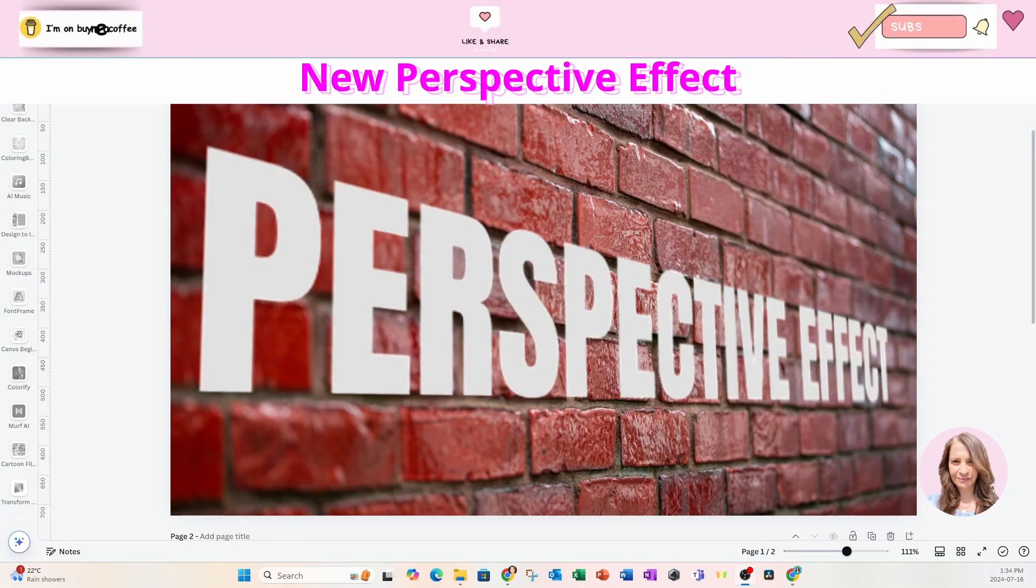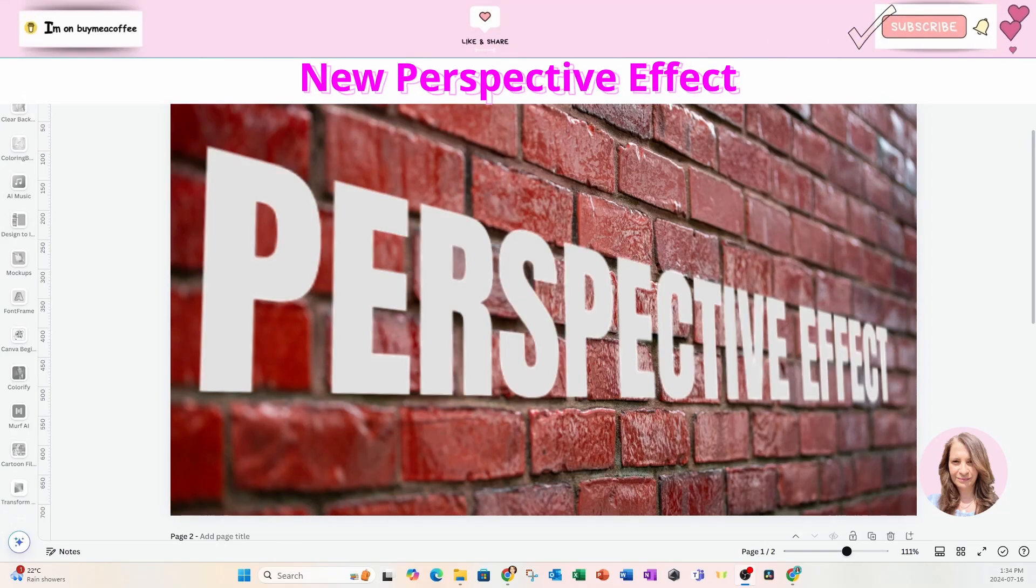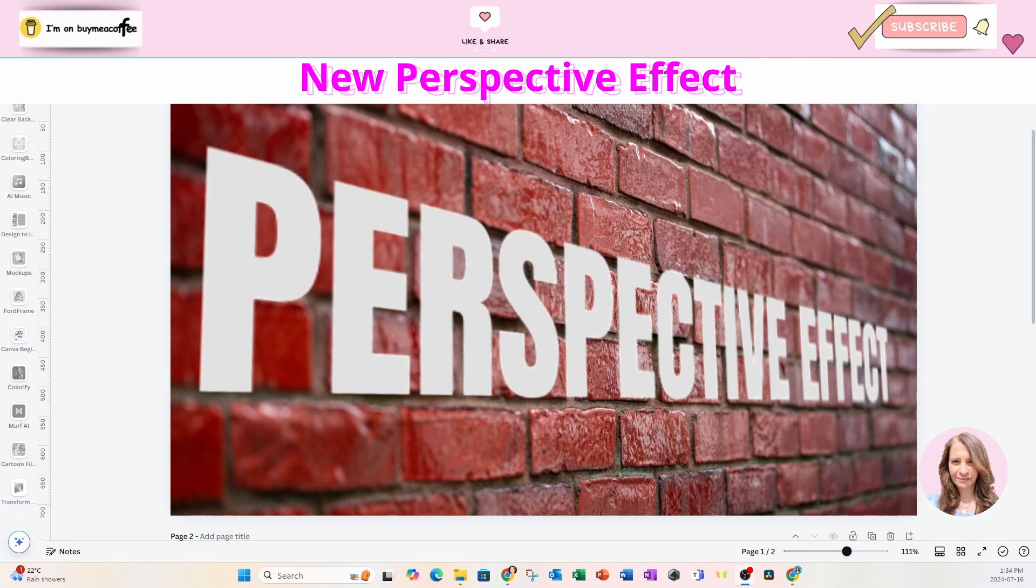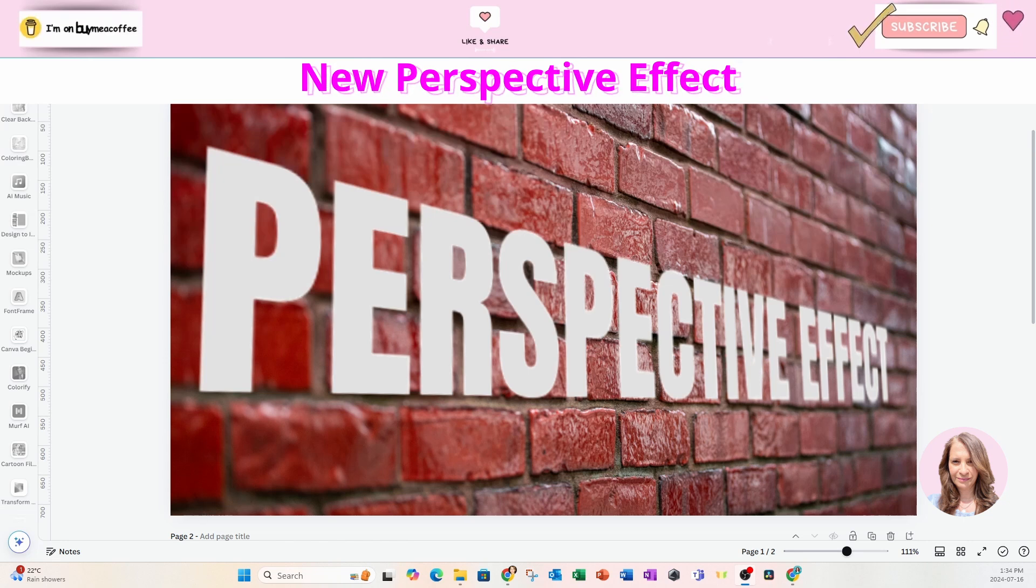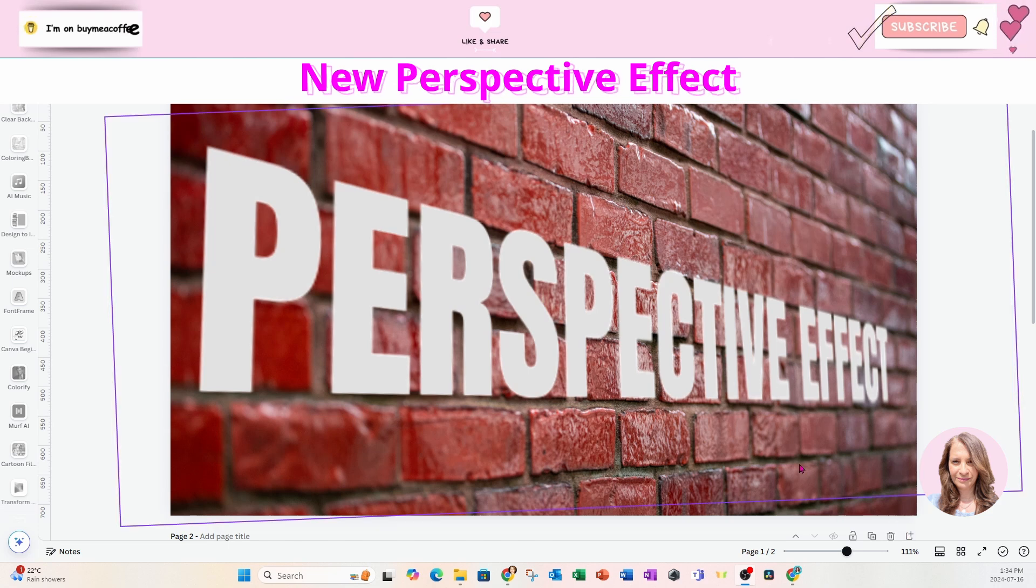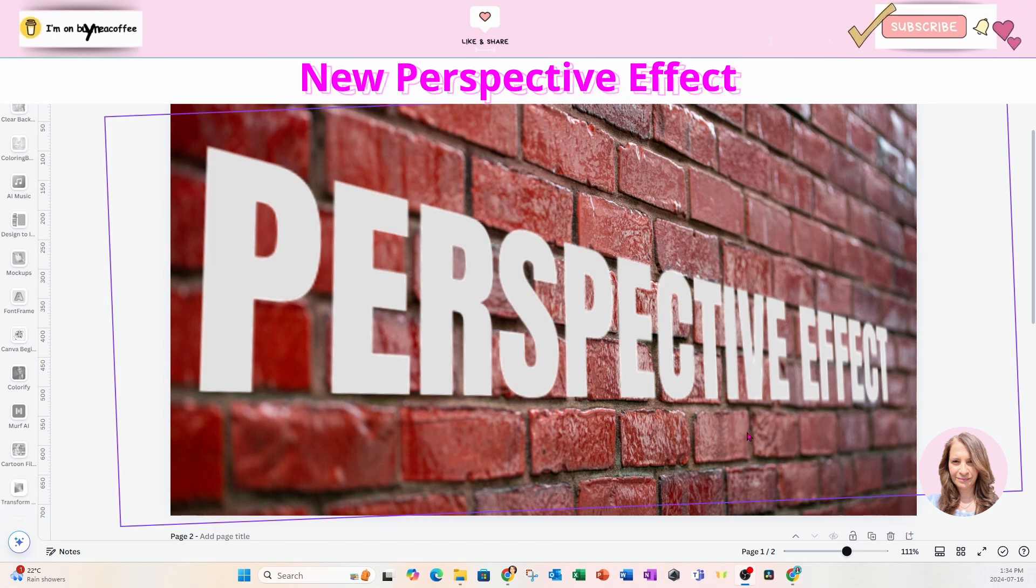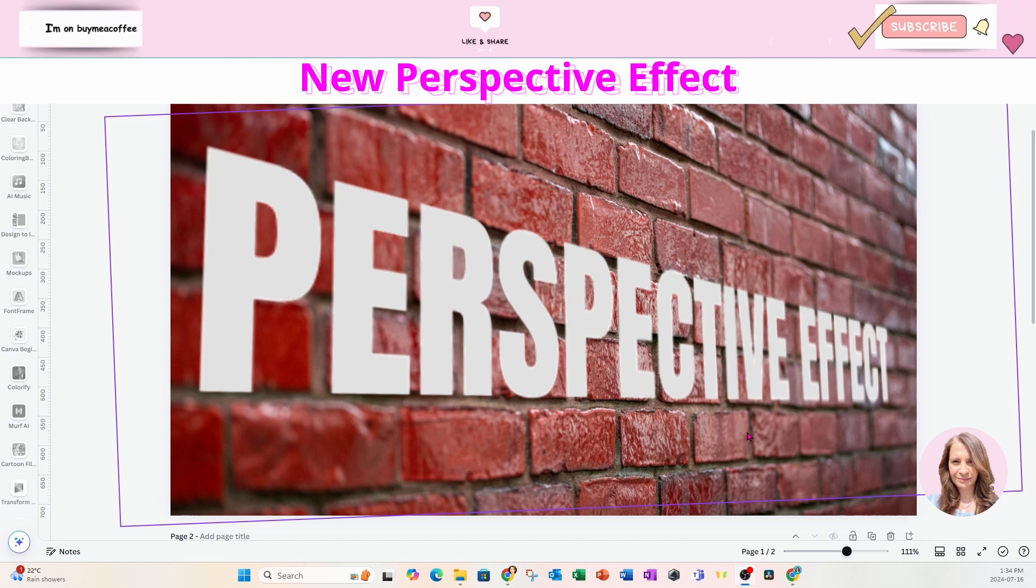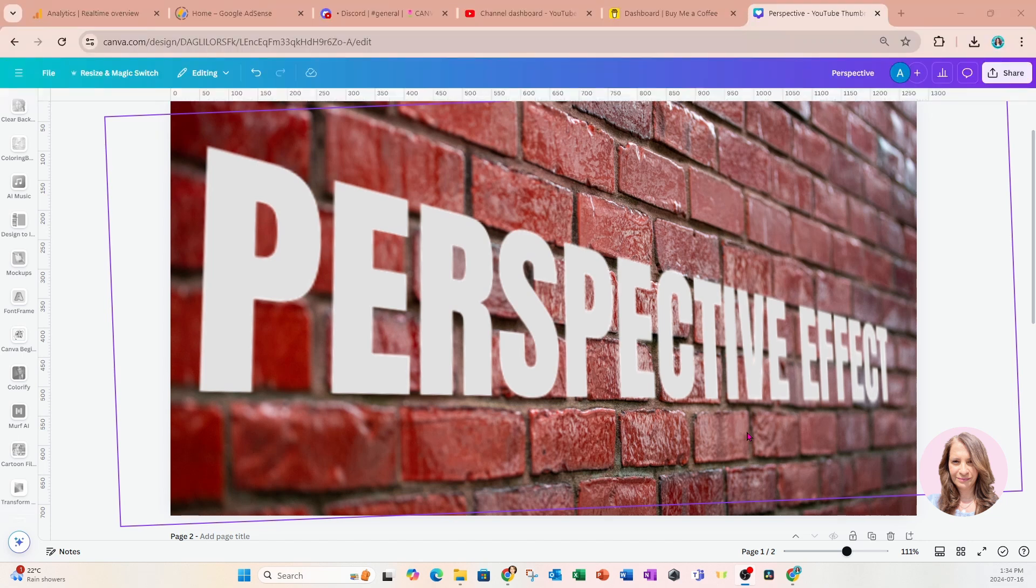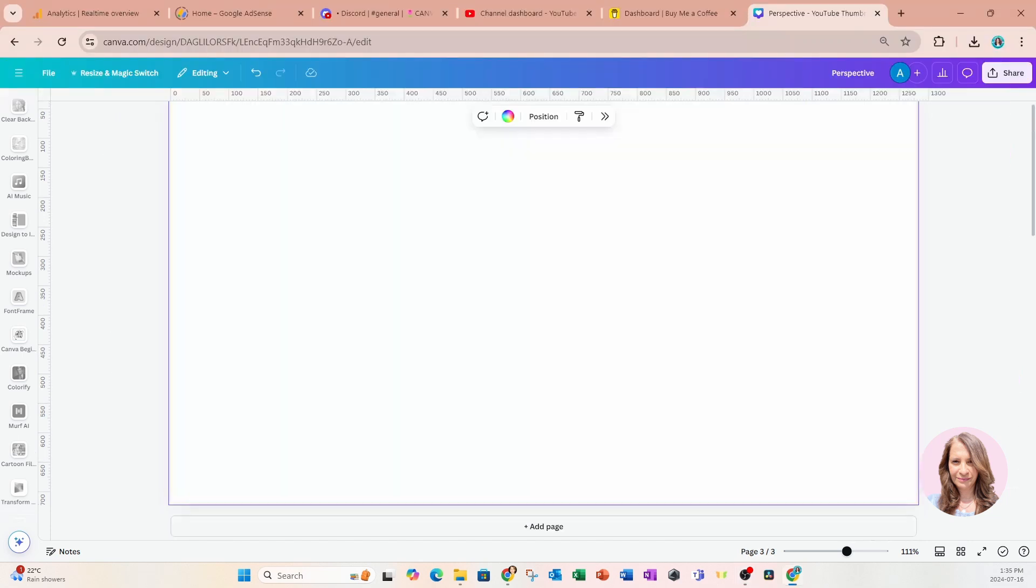Welcome back friends. I'm so excited to do this tutorial. Canva has introduced a new app which allows you to modify the perspective of an object and that's what we're going to do today. I'll show you how this app works for you to be able to use it in your designs.